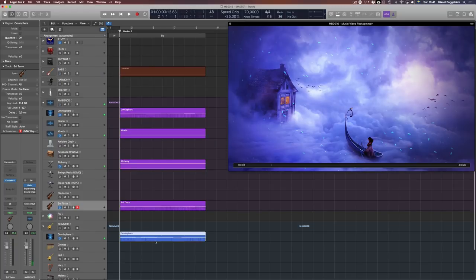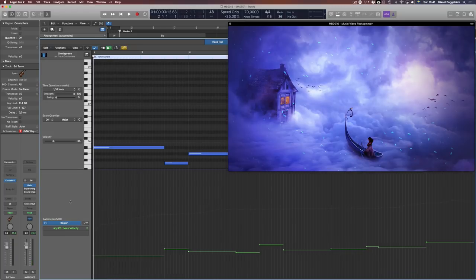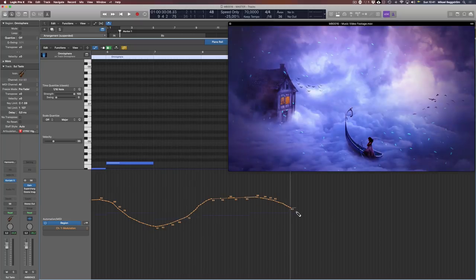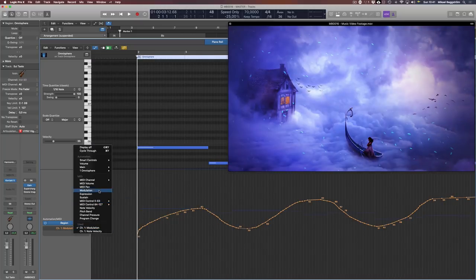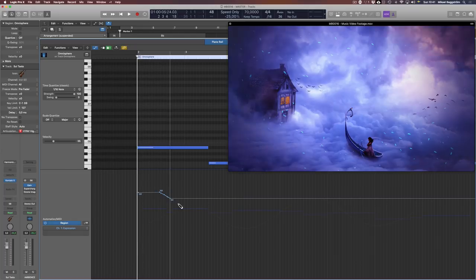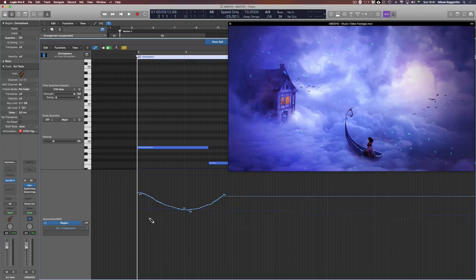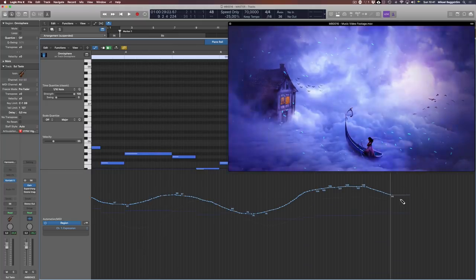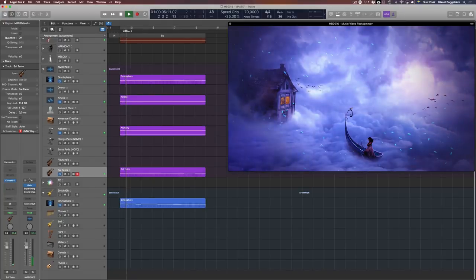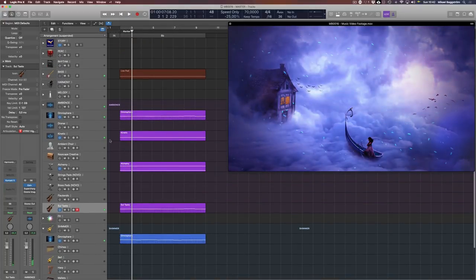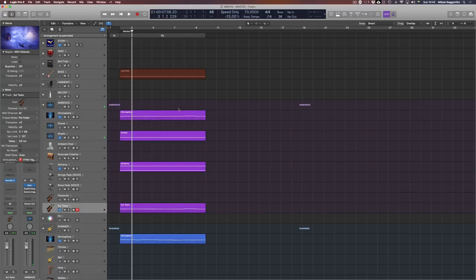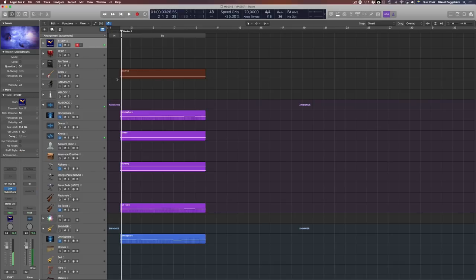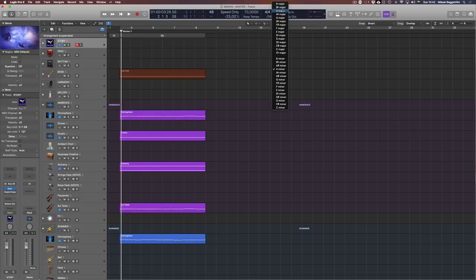I like that. Perhaps some more movement inside. We have some modulation. I'm going to draw some in — it will have more audible movement. And some expression too. So starting at 100 perhaps, then moving in the opposite direction — just to have some movement.